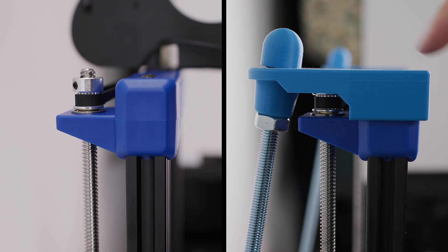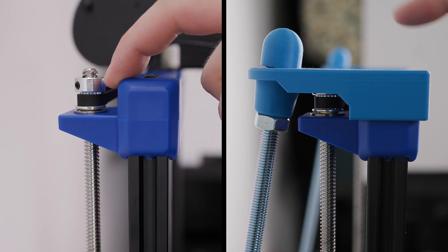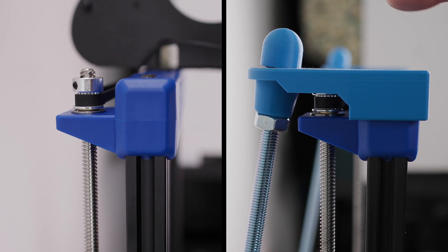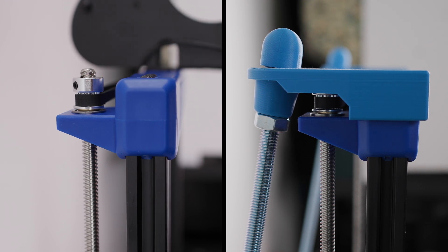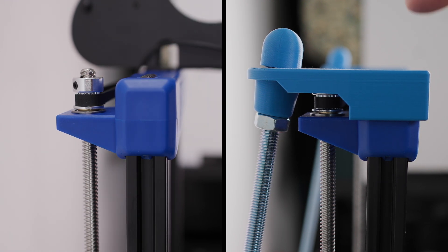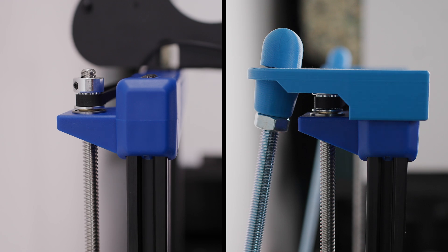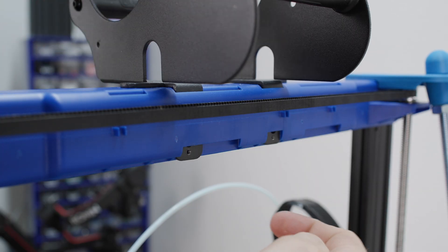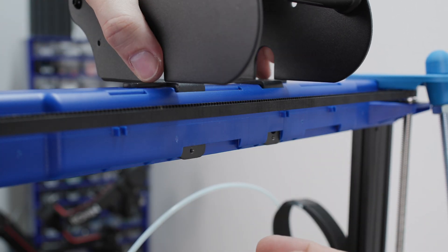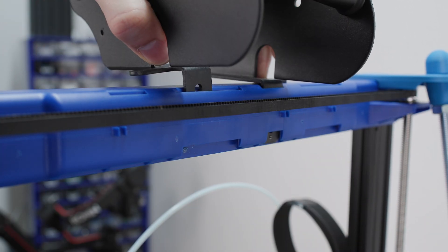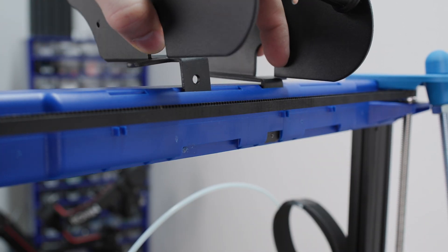However, placing a spool of filament on the top frame does not help this printer much. Therefore, I decided to relocate the filament spool holder and the filament sensor.